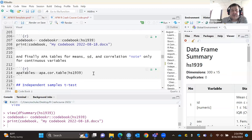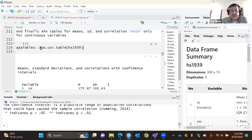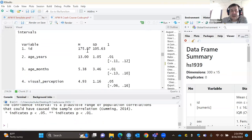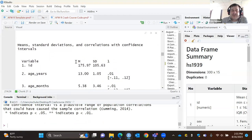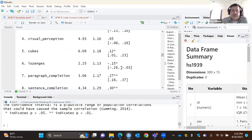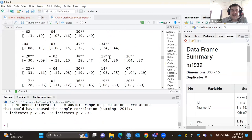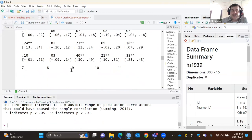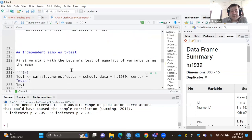If you want APA tables, we can use the apa_cor_table() function from the apaTables package. It gives you variable names, means, standard deviations, and a correlational matrix with 95% confidence intervals around the Pearson R, plus asterisks for statistical significance. It looks better when exported to a Word document. This is all about how you can describe your data.